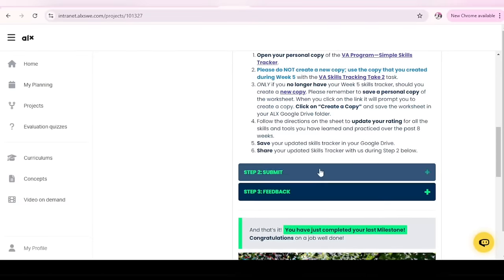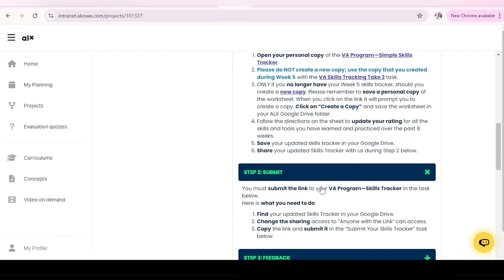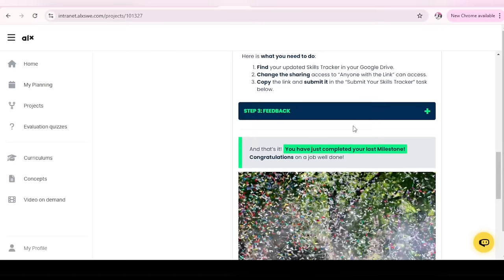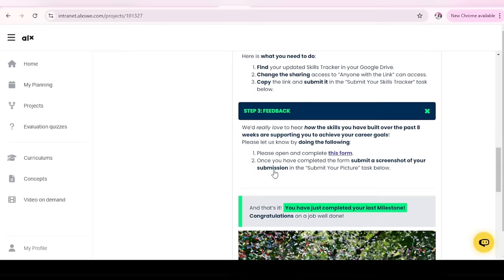So basically, that's it for your week eight milestone. You know the drill. So once you're done with that, you copy the link. And you submit. Make sure you also view this feedback form. They've really tried for you.